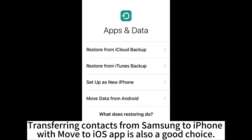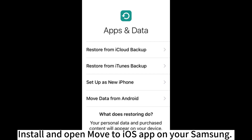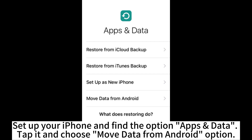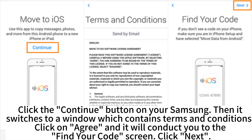Transferring contacts from Samsung to iPhone with the Move to iOS app is also a good choice. Install and open the Move to iOS app on your Samsung. Set up your iPhone and find the option App's Data. Tap it and choose Move Data from Android. Click the Continue button on your Samsung, then it switches to a window with terms and conditions. Click Agree and it will take you to the Find Your Code screen.